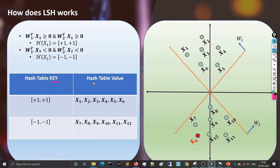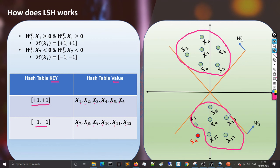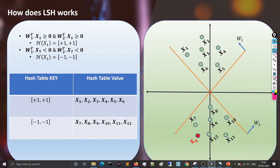The hash table has two components: the hash table key and the hash table value. The unique hash value [+1, +1] maps to points x1, x2, x3, x4, x5, x6 — all neighboring points in that cluster. Similarly, hash value [−1, −1] maps to points x7 through x12. All neighboring points are grouped under their respective unique hash keys.